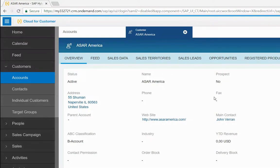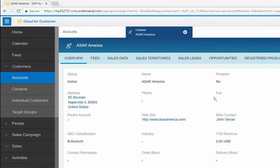Hello, my name is Jeff Ryan, I'm a CX Solutions Advisor for ASAR America. Today I will demonstrate how SAP Sales Cloud, also known as Cloud for Customer, integrates with LinkedIn Sales Navigator.